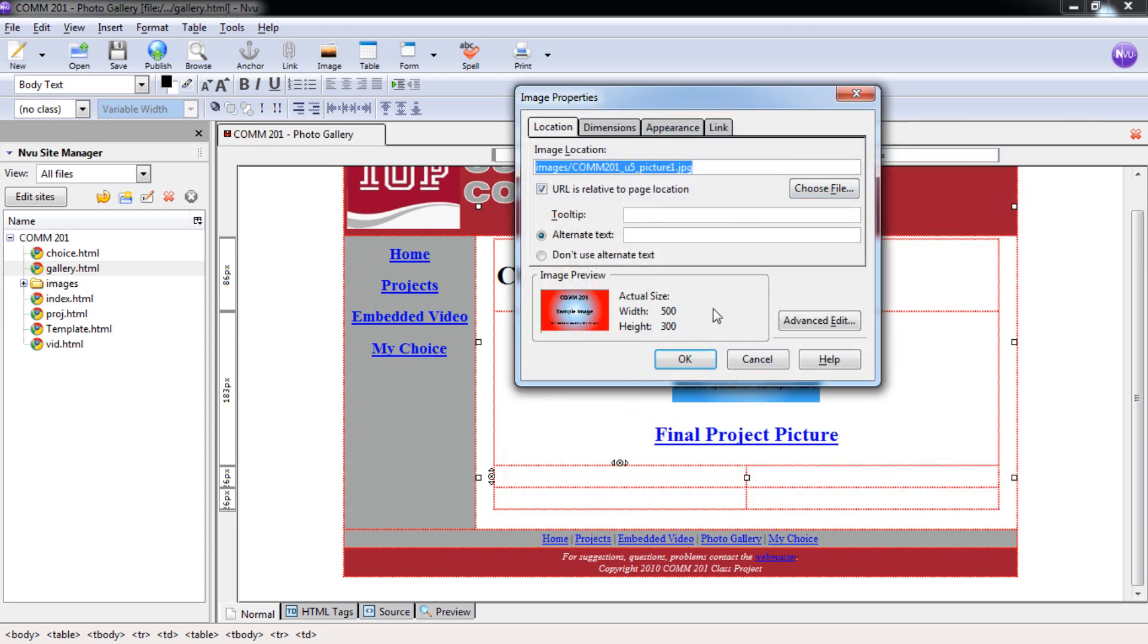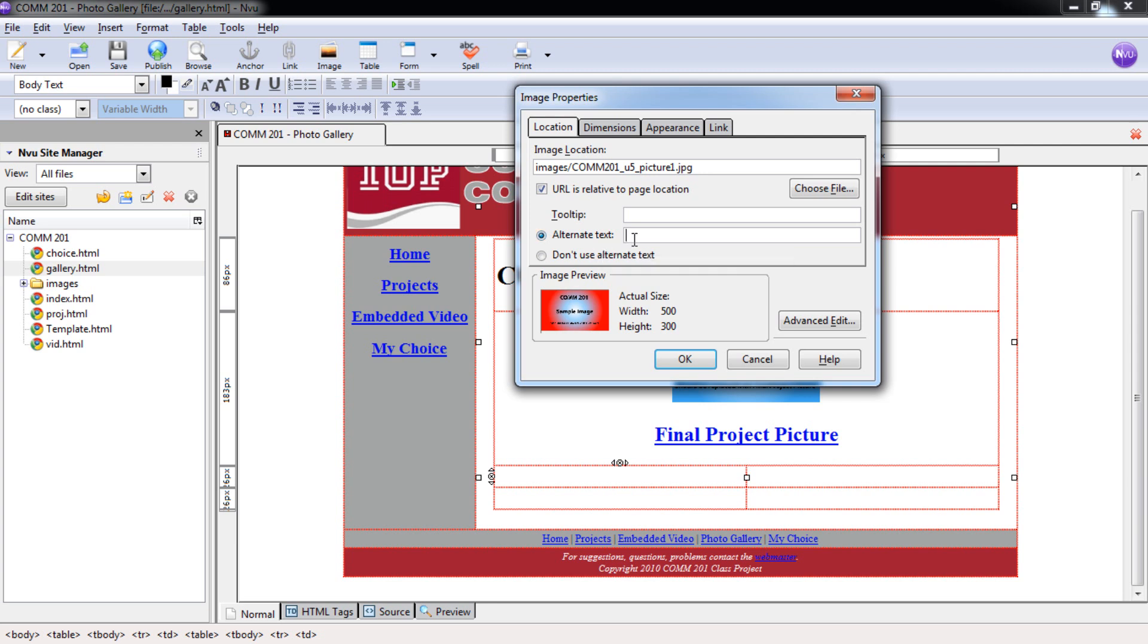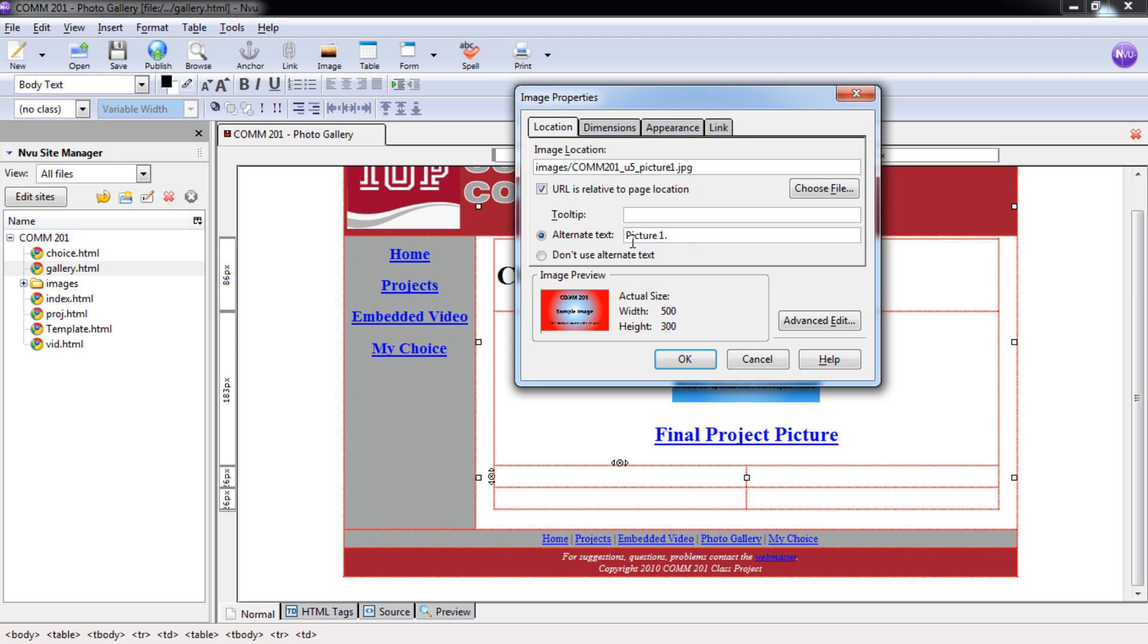We're going to follow all of the same things. We're going to put in our alternative text here, and we're just going to put this one as picture one period. Just picture one period works for this one. If you want to put in a little bit longer of a description of what your picture is of, that'll work for you. And again, make sure you put that period in there.